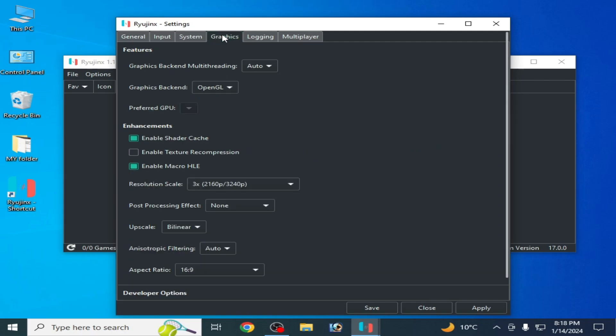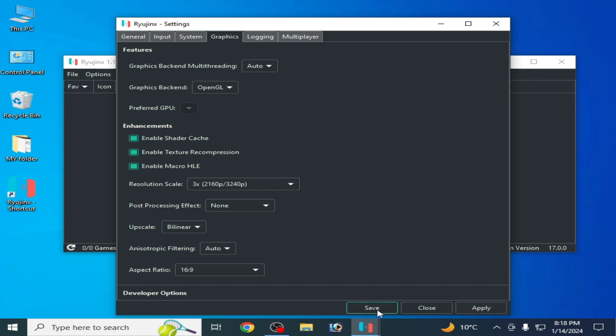Go to the Graphics tab and check the option 'Enable Texture Recompression', then click Apply and Save. This is the second solution.